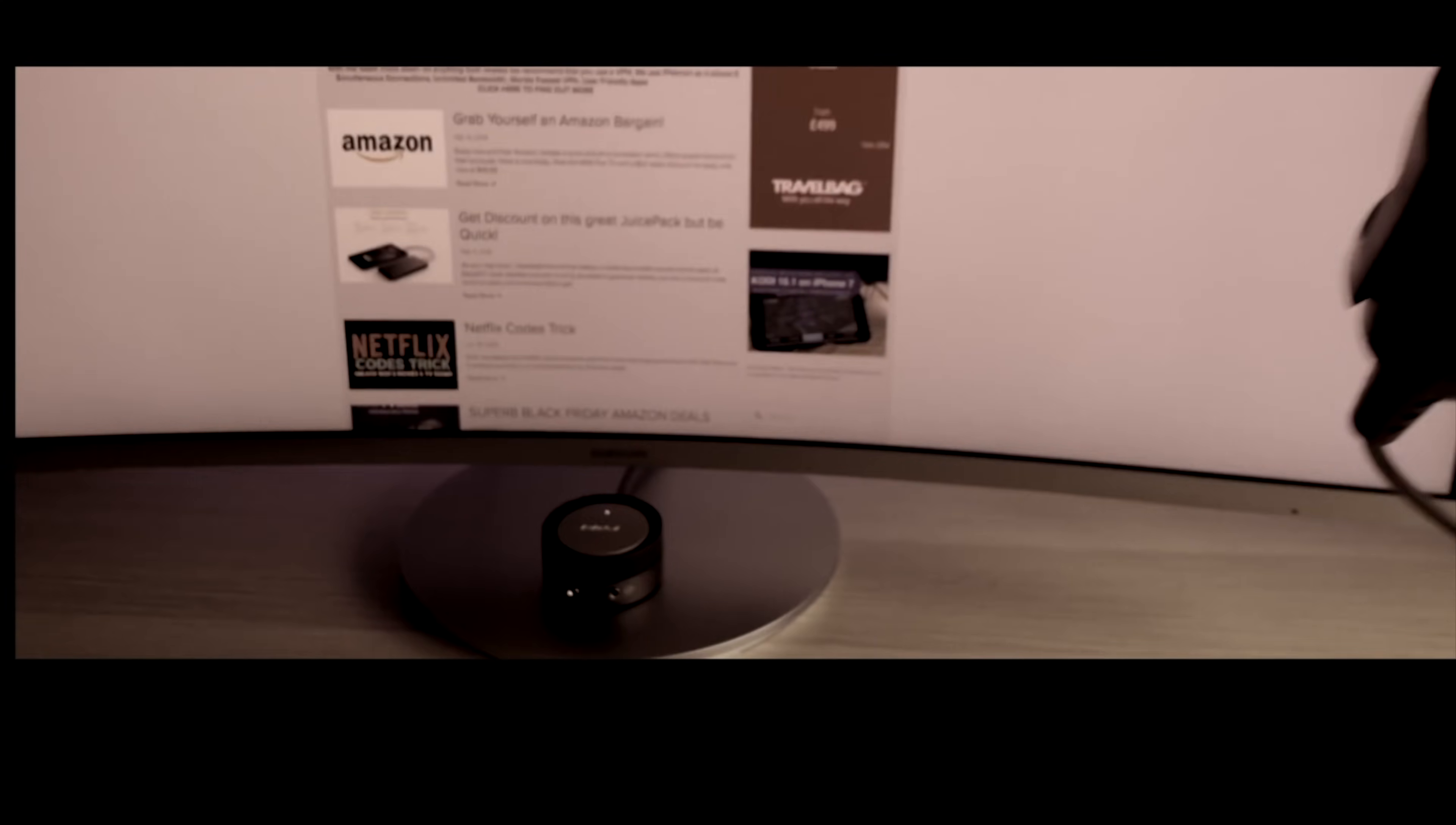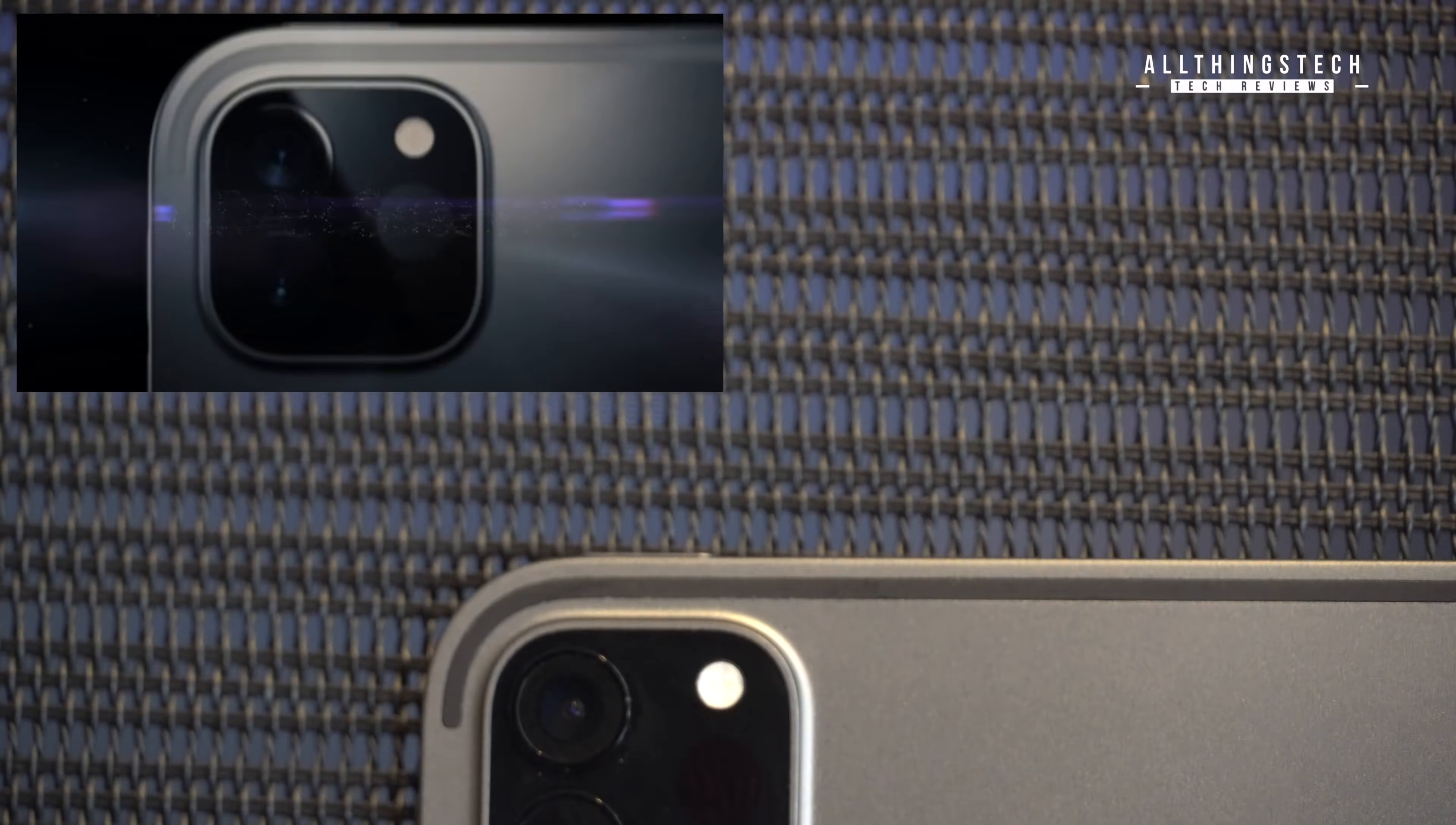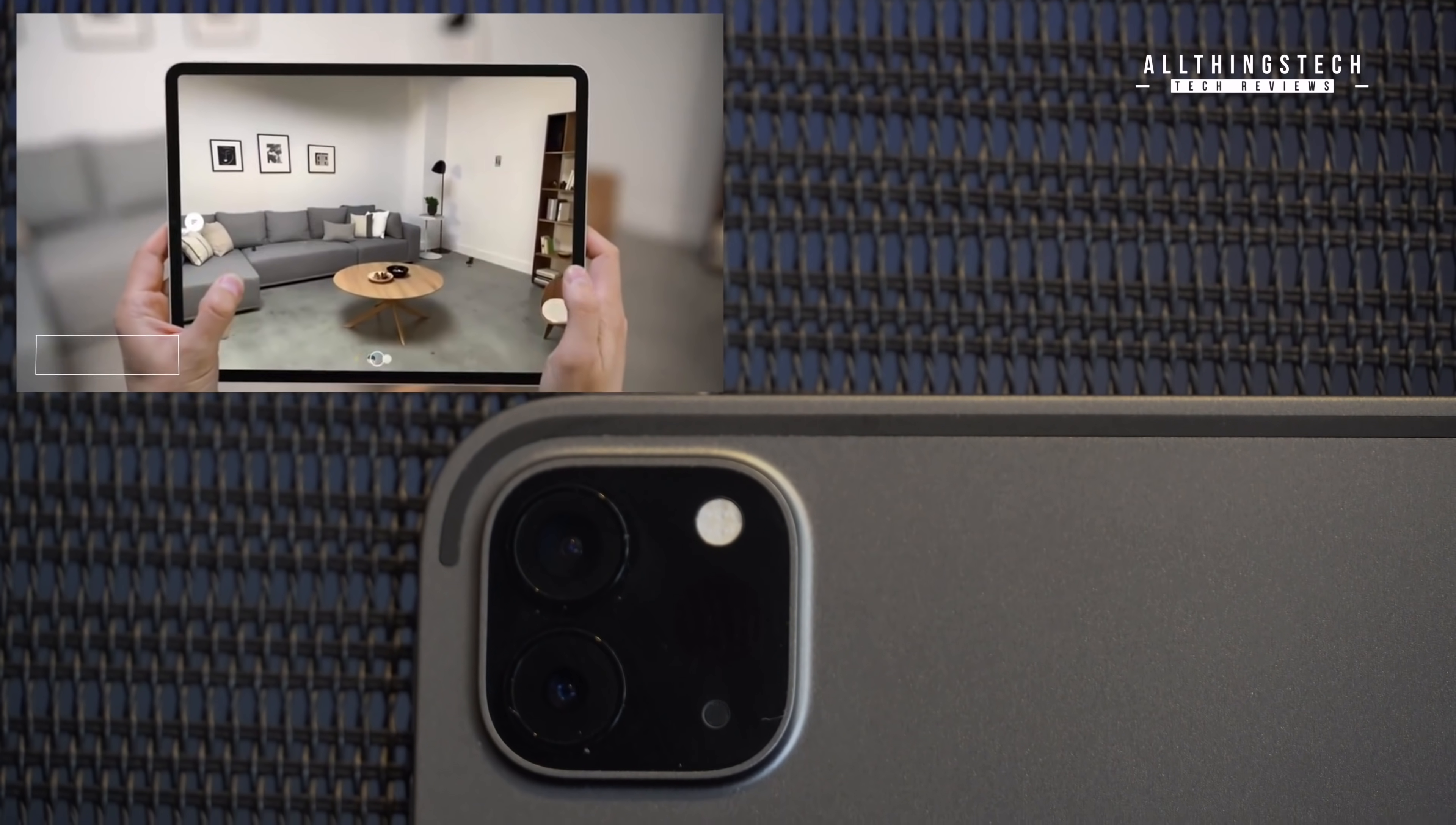The iPad Pro 2020 version launched last month, and although on the face of it there weren't that many differences, one of the big differences came in that camera arrangement, and with the addition of the LiDAR sensor. Now Apple for the first time have included this on one of their devices, but it is likely to feature on more devices as time goes on.